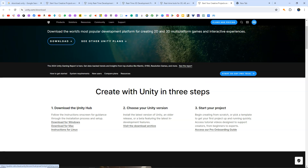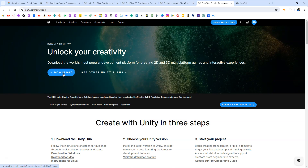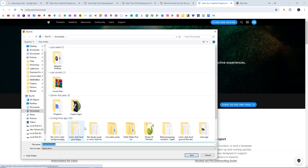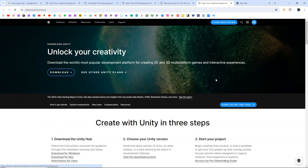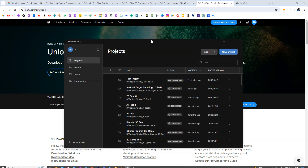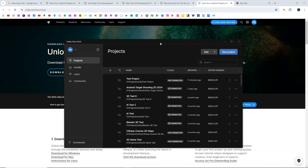Unity Hub helps you download and install all the different versions of Unity and all the components of the Unity game engine very easily. Once you have done that, click Download and Unity Hub will start downloading. In my case, I have already downloaded and set up Unity Hub, so I'm going to open it up to show you how everything works. As you can see, this is how Unity Hub looks like.